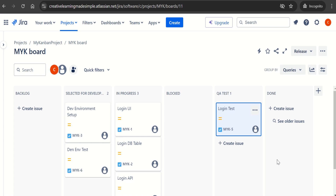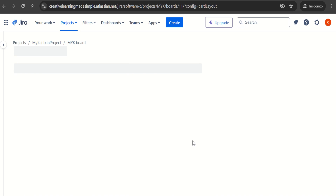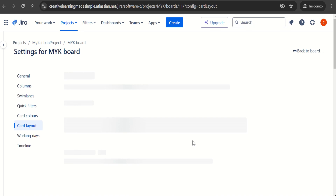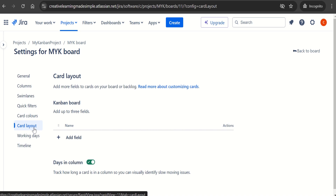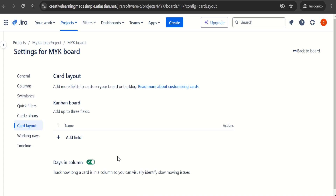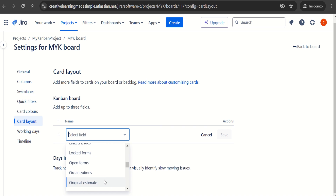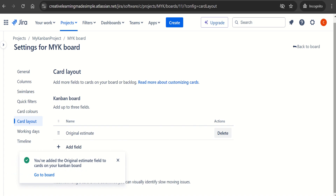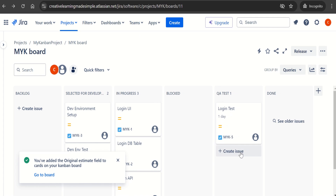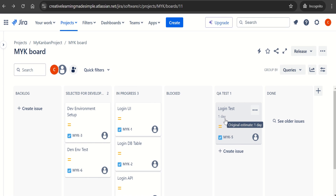If we want to see estimates displayed on the cards, we click the three dots and select 'Configure Board.' In the settings, we can see the card layout section — we can add up to three fields. We click 'Add Field' and select the 'Original Estimate' field, then click Save. Going back to the board and refreshing, we can now see the original estimate displayed on the card.